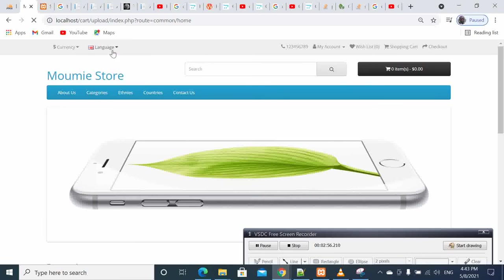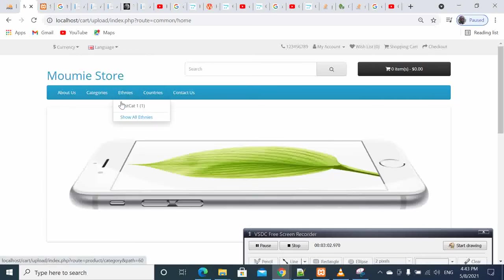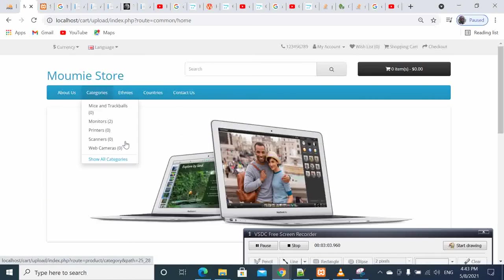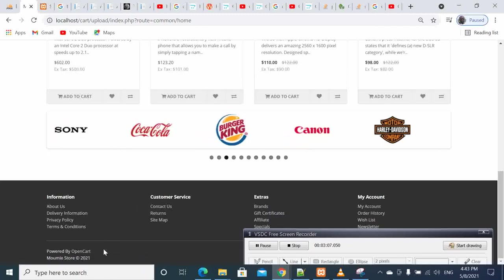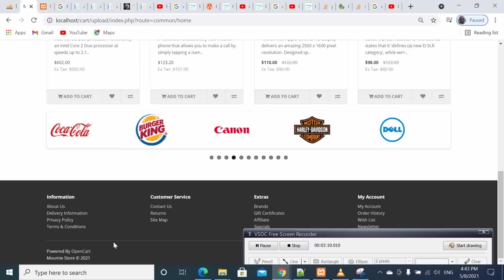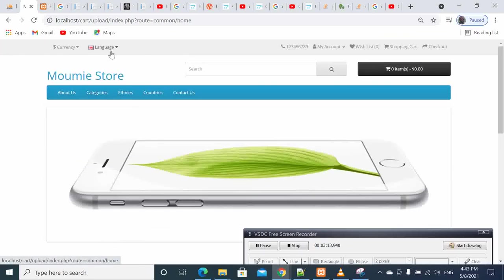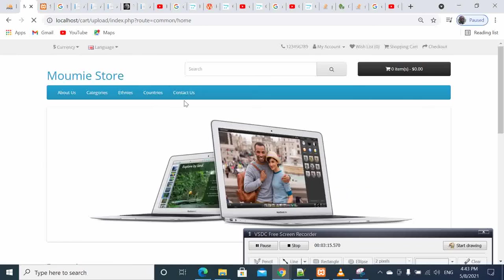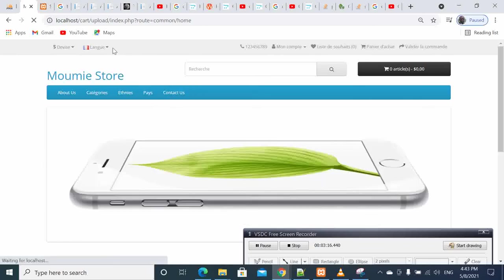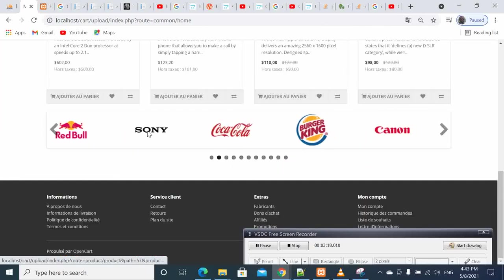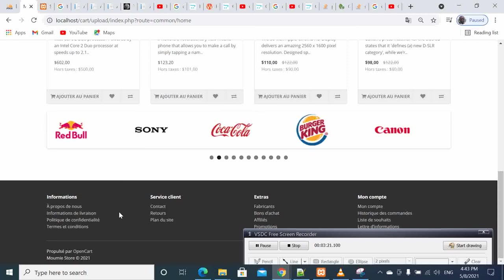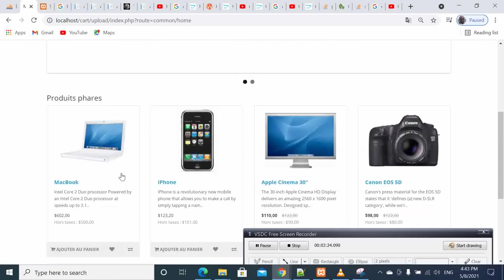So I change it to French here, yeah, bam. So it is still the same, right? Our store is still the same, so everything is working here.